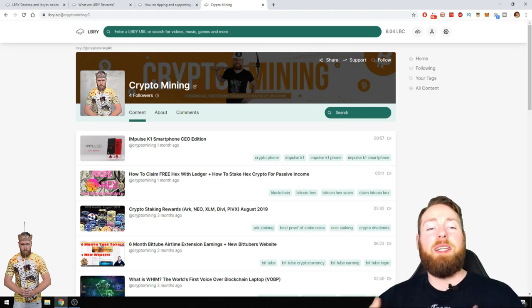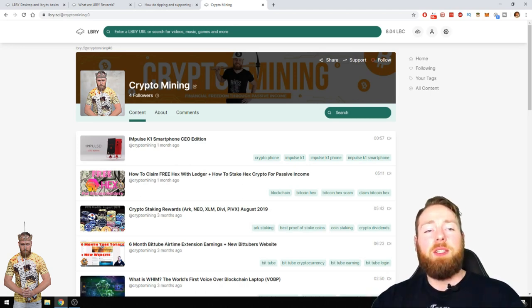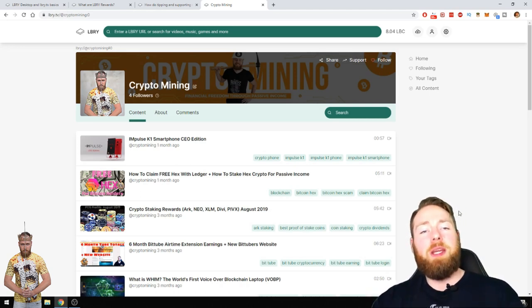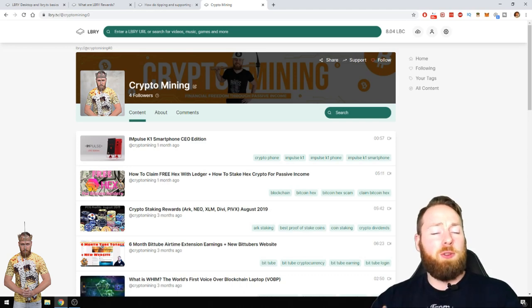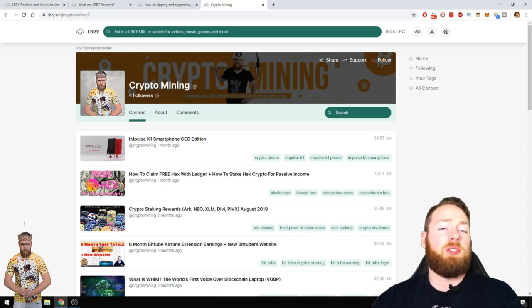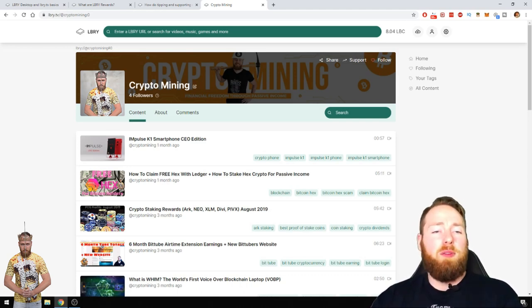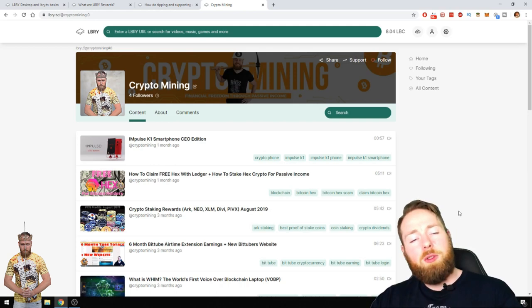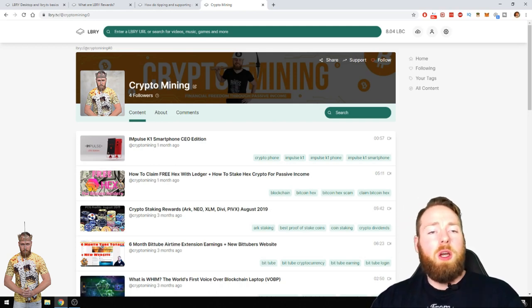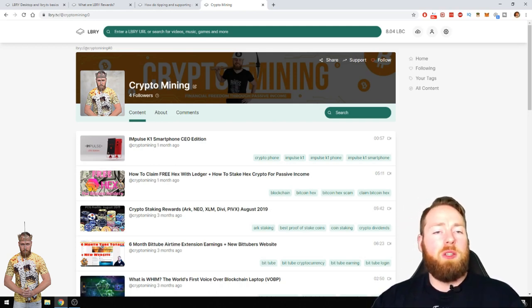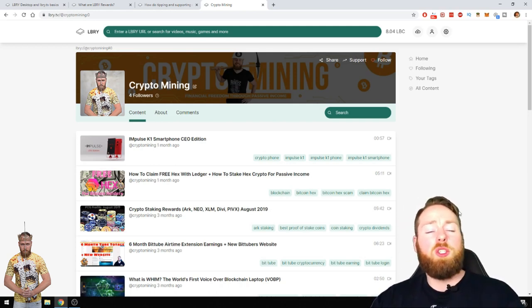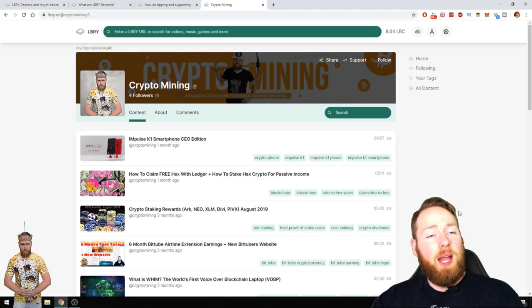So it's super interesting for content creators, but also you can have your account and you can also get rewards for just watching videos. Make sure to follow me on library, I'll put the link in the video description.